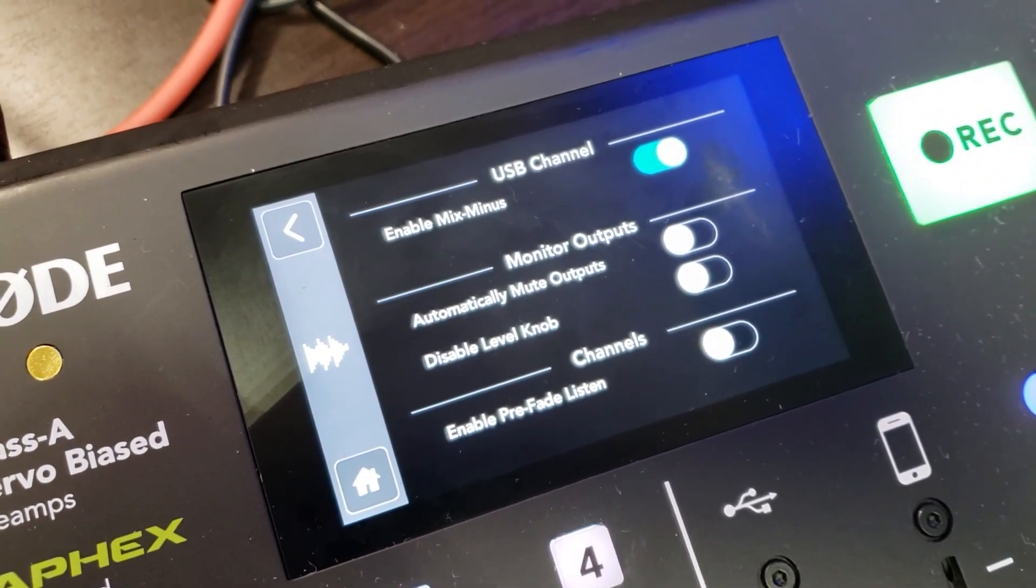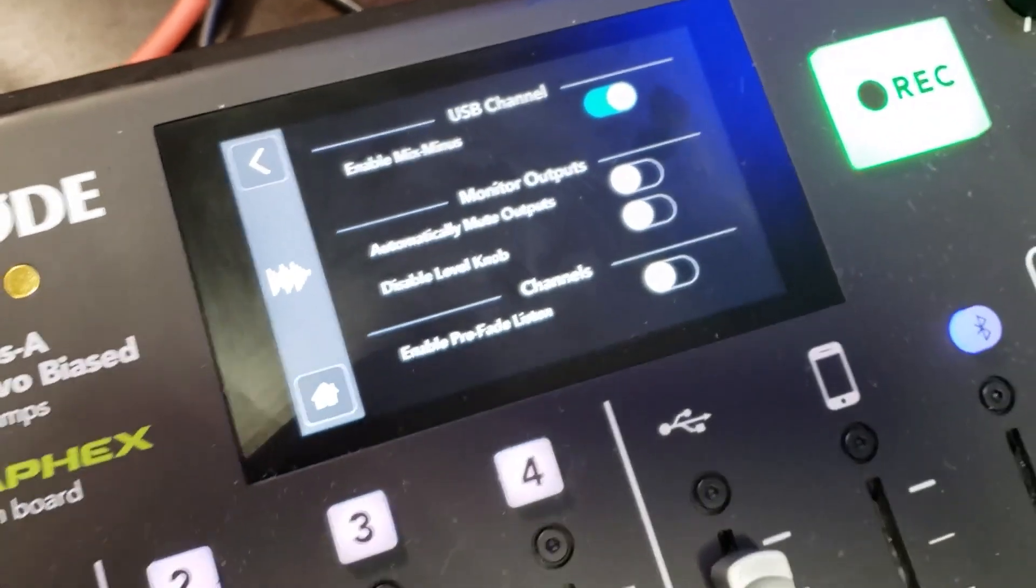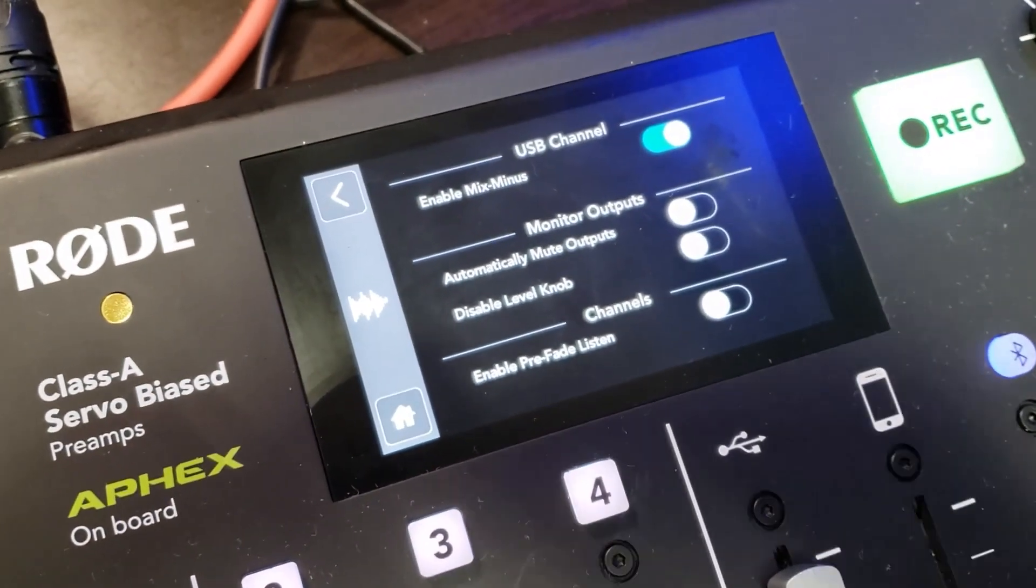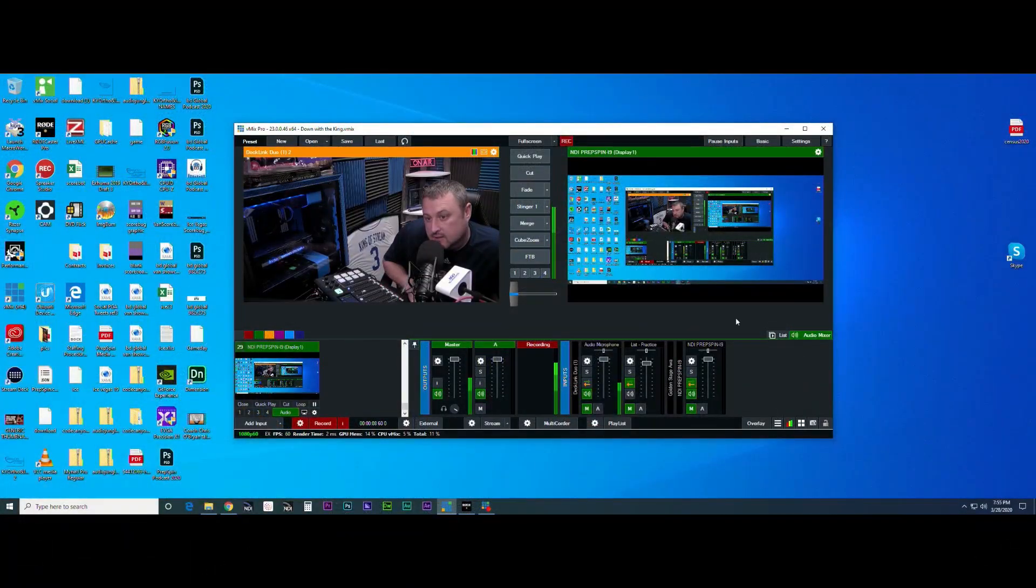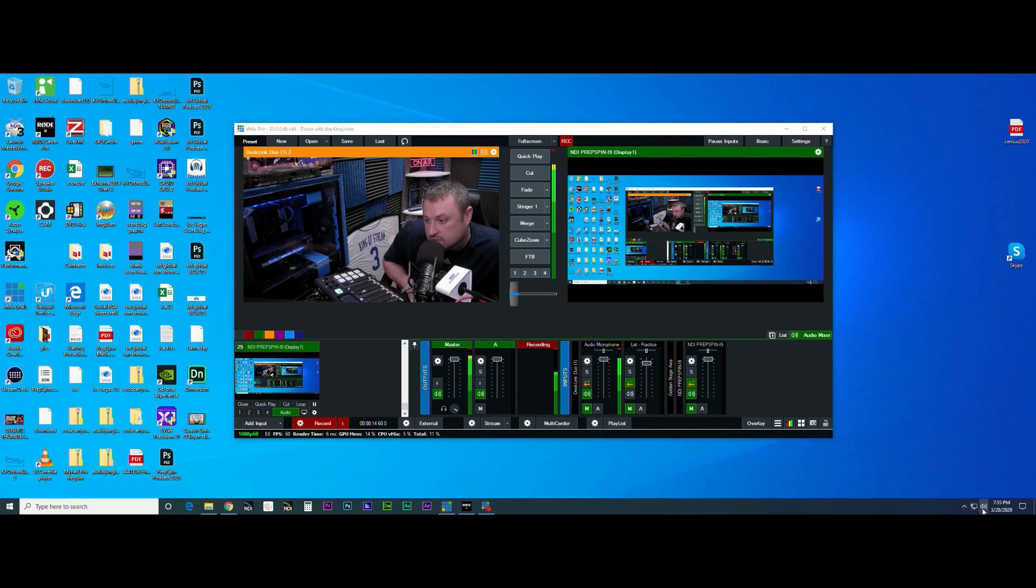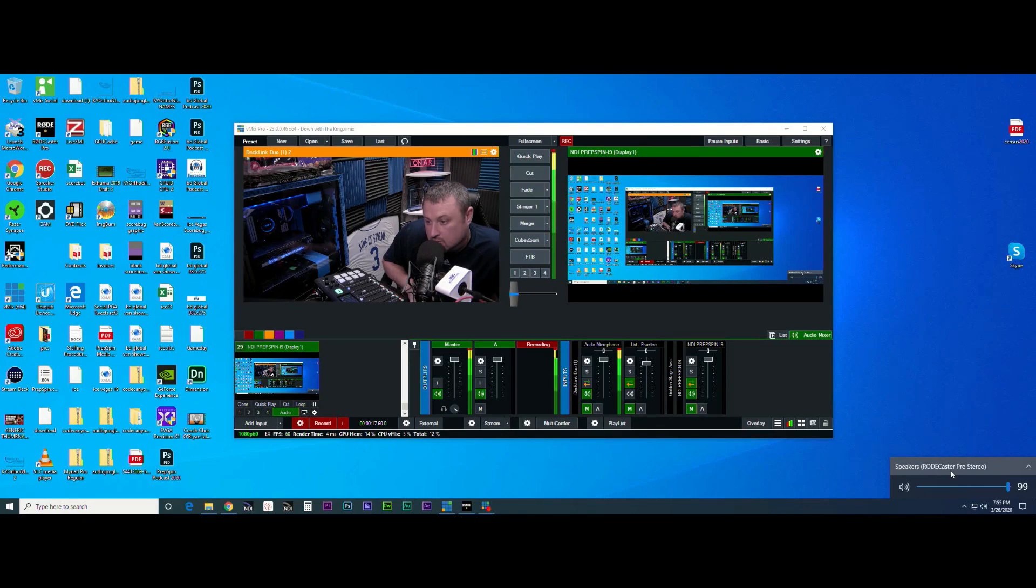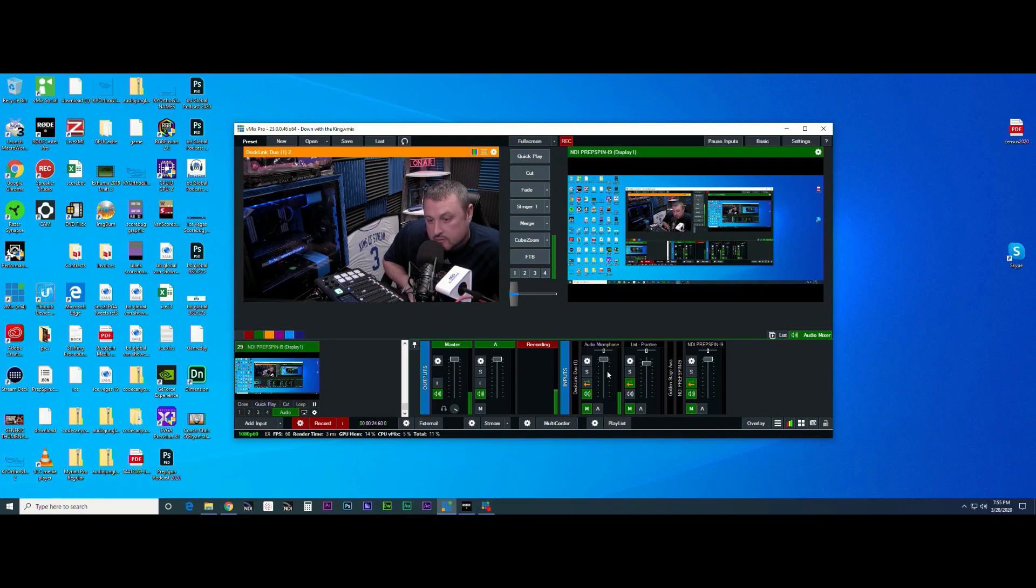Now the settings in vmix. This is my desktop here, don't mind all that stuff that's on there. What you want to do is come over here to speakers and make sure that RODECaster Pro is selected. Obviously we've already brought in our RODECaster Pro and added it as a microphone here, so you're seeing me talk as well as the meter going up and down.